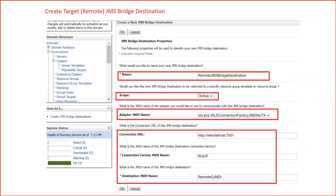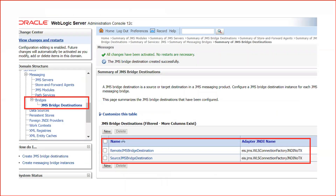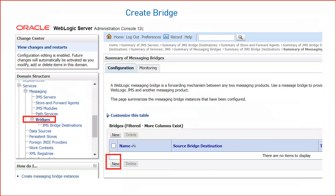Now create a new JMS Bridge Destination for the target. Give it a name like Remote JMS Bridge Destination; scope is Global and the adapter is populated automatically. In Connection URL, specify the remote server's hostname and managed server port — here remote host on port 7001. RQCF is the JNDI name of the connection factory created on the target, and Remote Q JNDI is the JNDI name of the queue on the target. Source has queue Q1 where messages are produced, and they are forwarded to the remote queue.